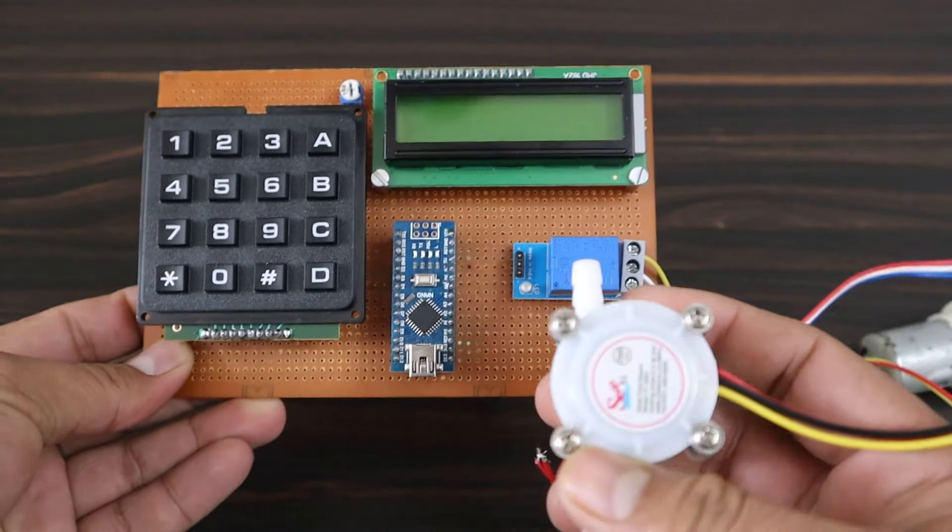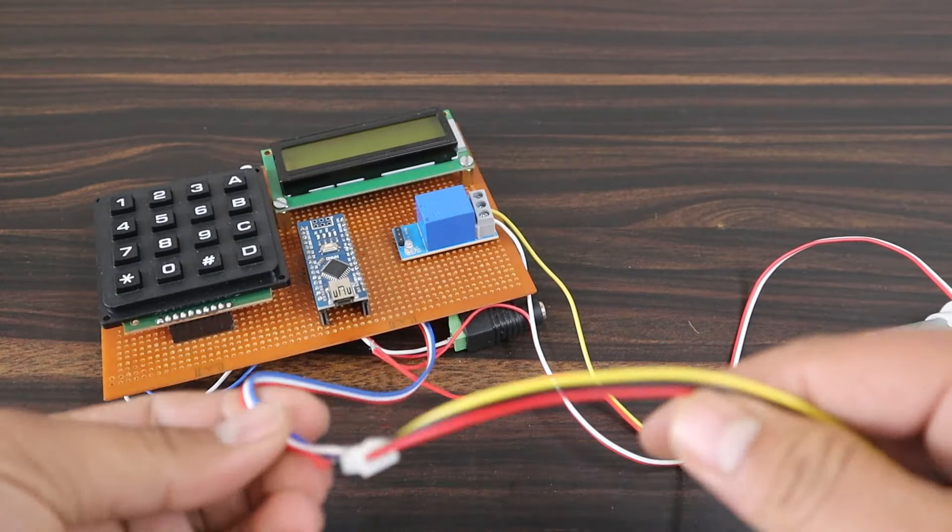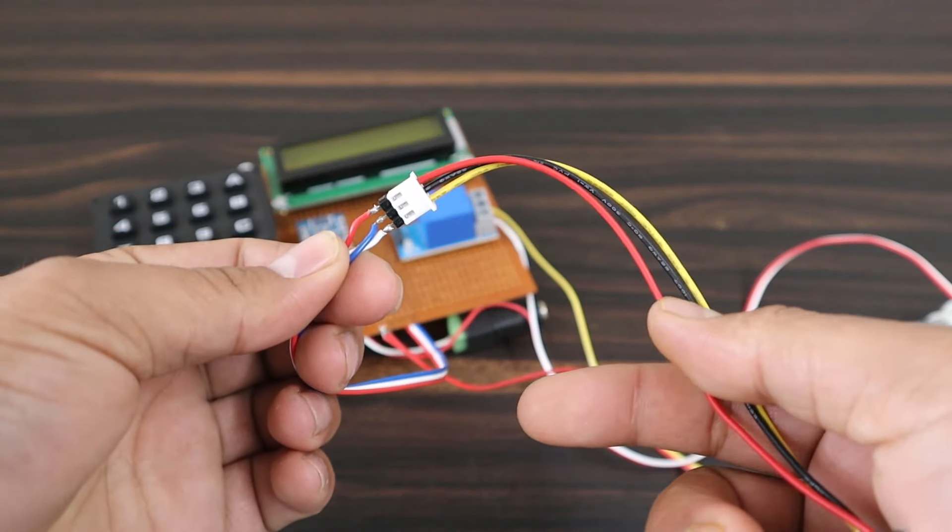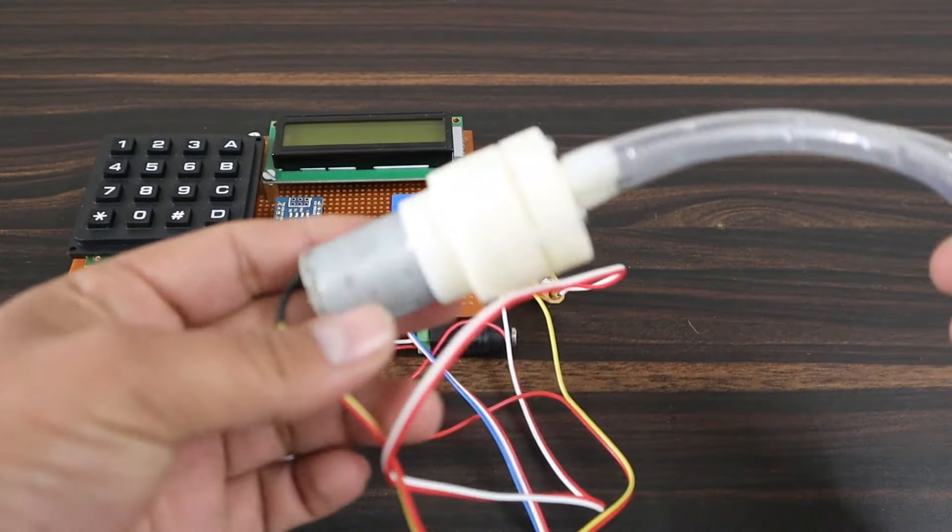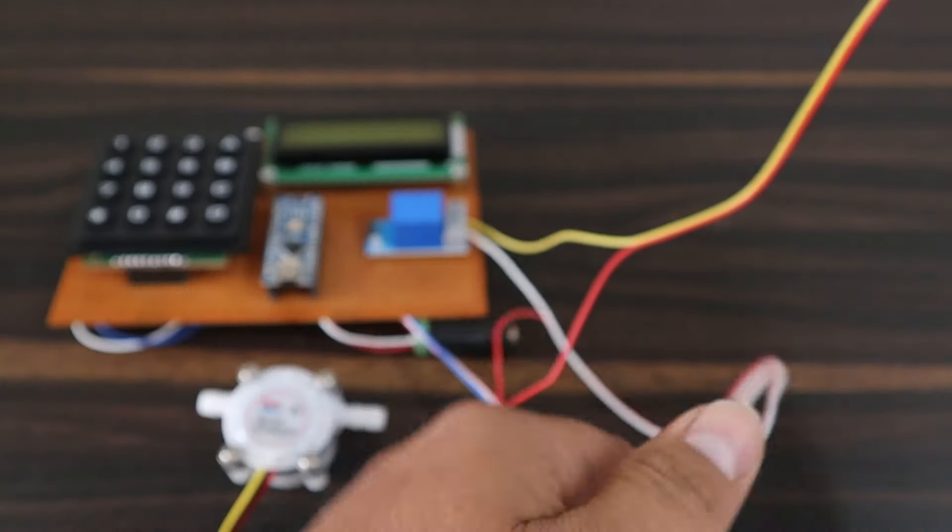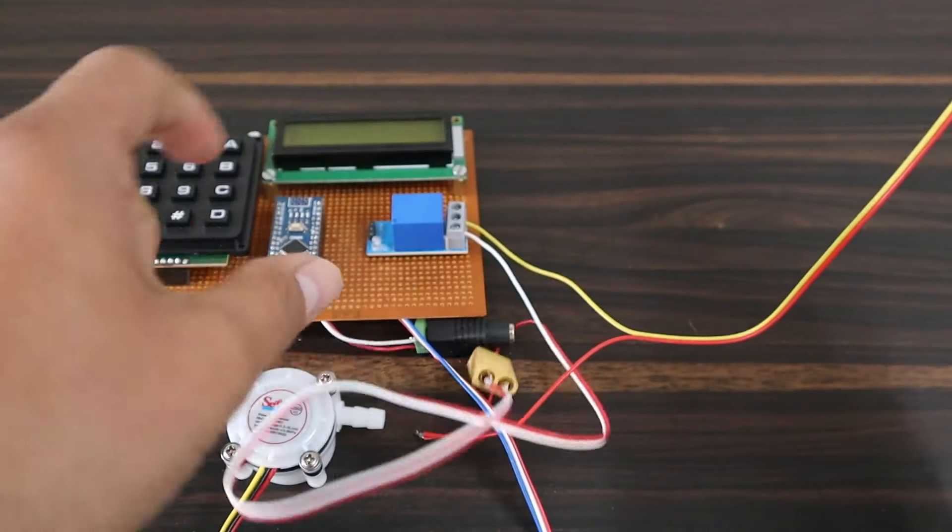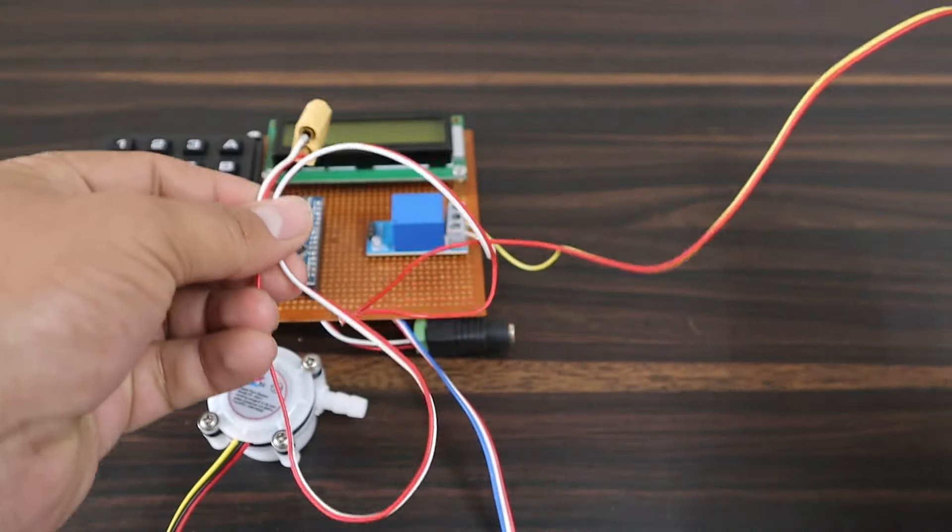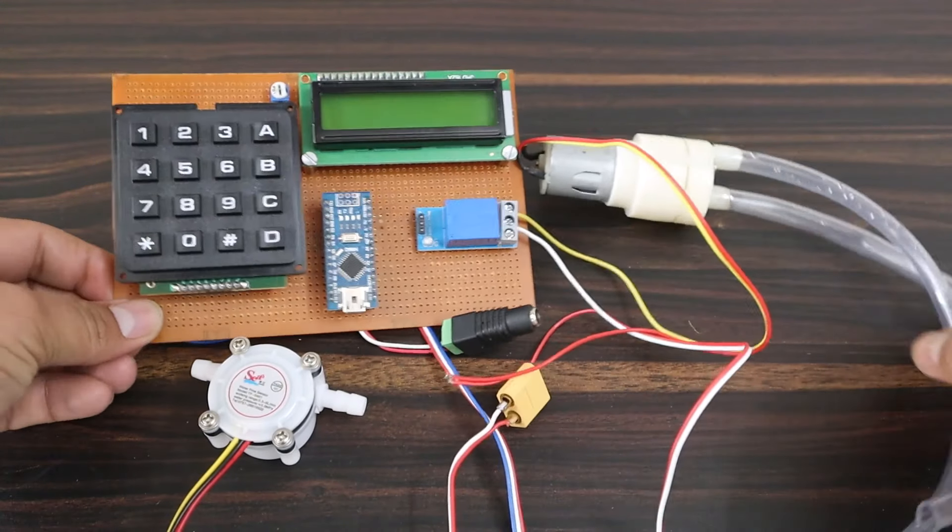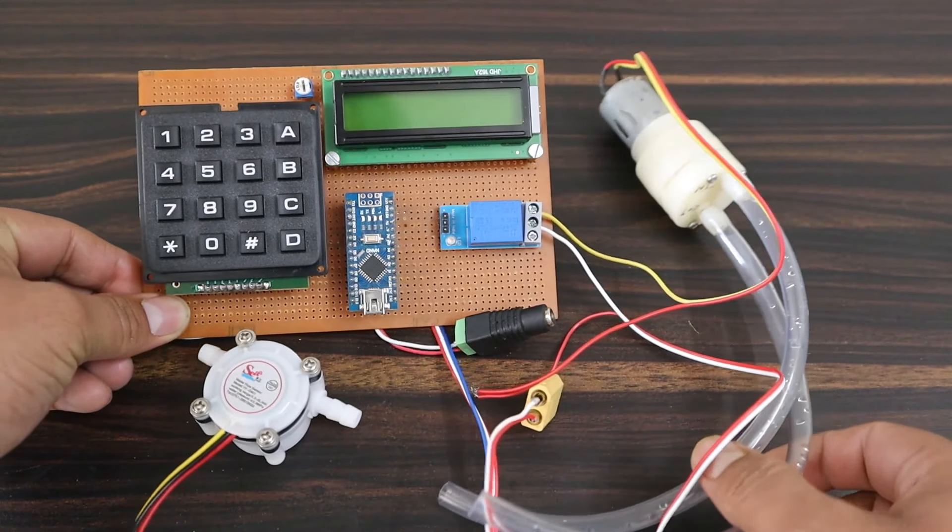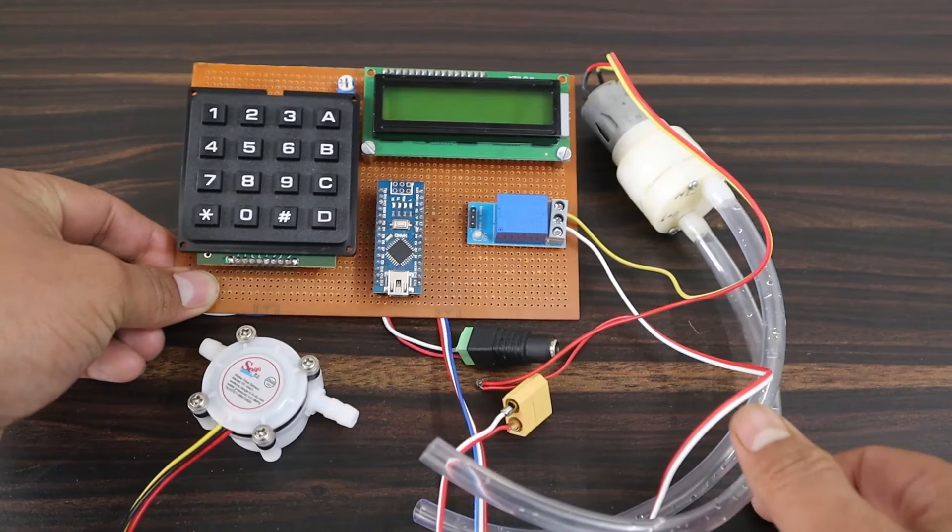This is the water flow sensor connected to the digital pin of Arduino. This is a 9V DC water pump but I recommend you use a 5V DC water pump. I am using a 9V DC adapter to power the circuit.